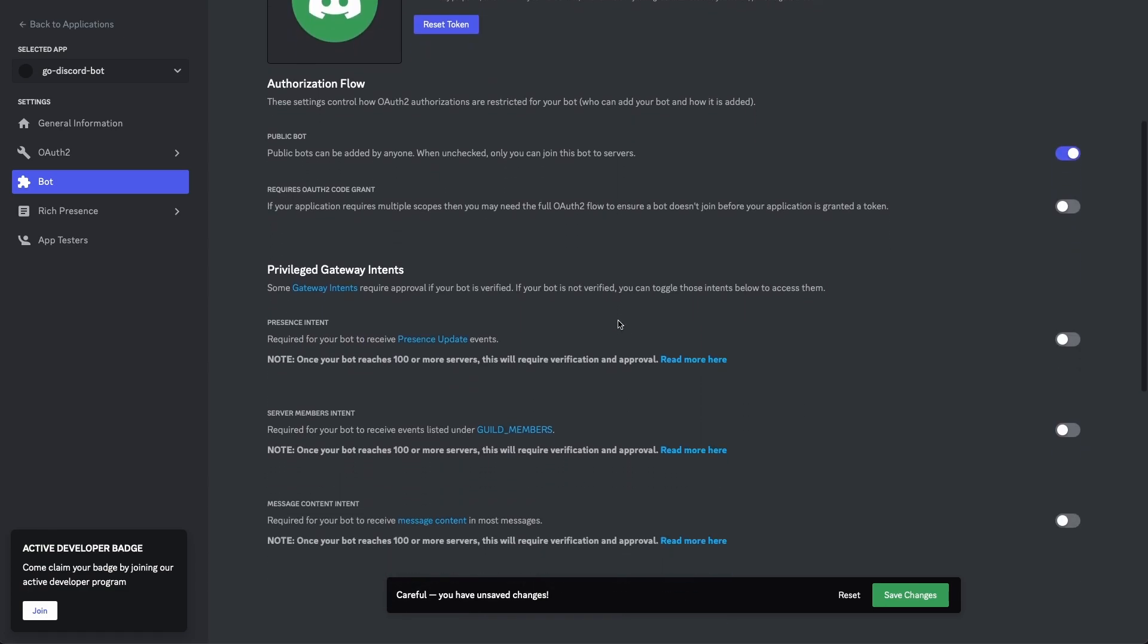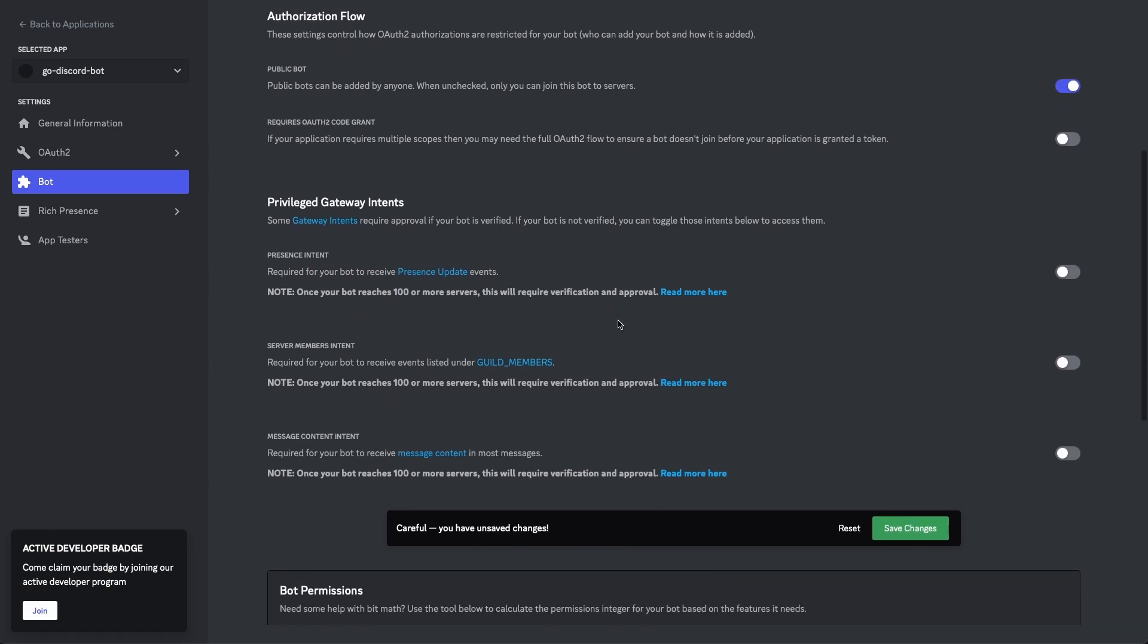Now let's scroll down a little bit. Underneath the privilege gateway intents section, you're gonna wanna check the box that says message content intent. An intent in Discord bot development is basically a way that your code can tell the Discord servers what exactly it's trying to do, so Discord knows what information that your bot needs to function properly. I'll go ahead and select this, and then click save.